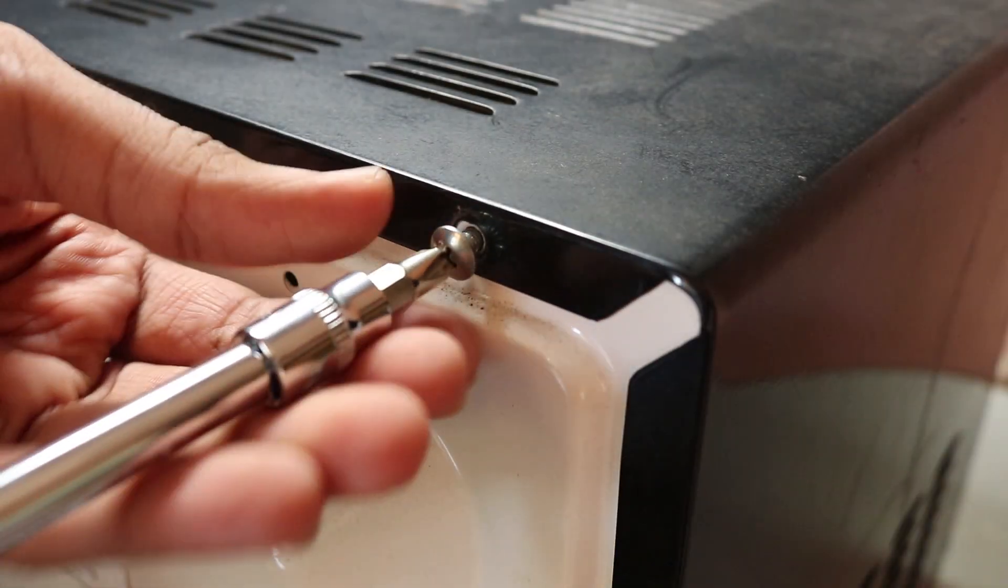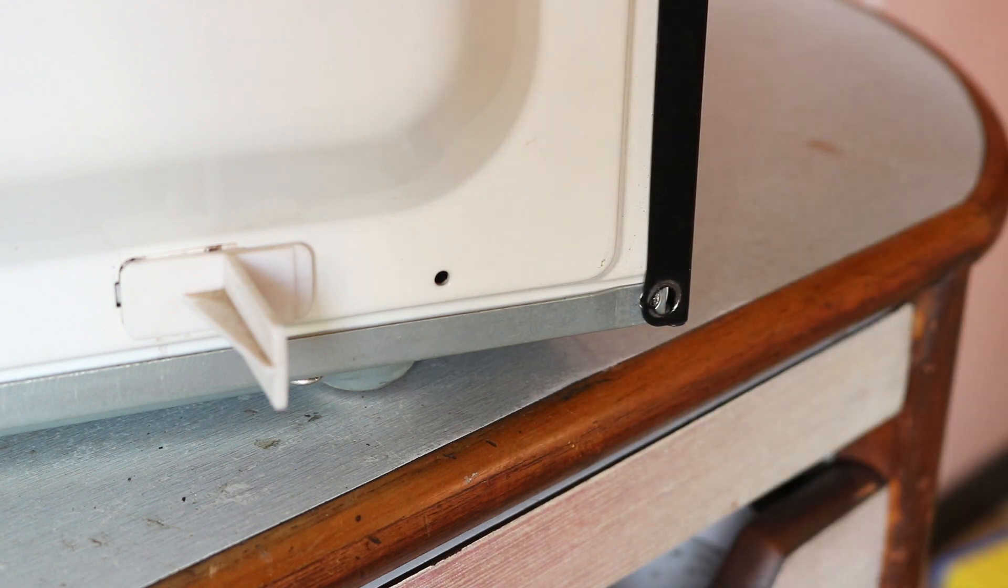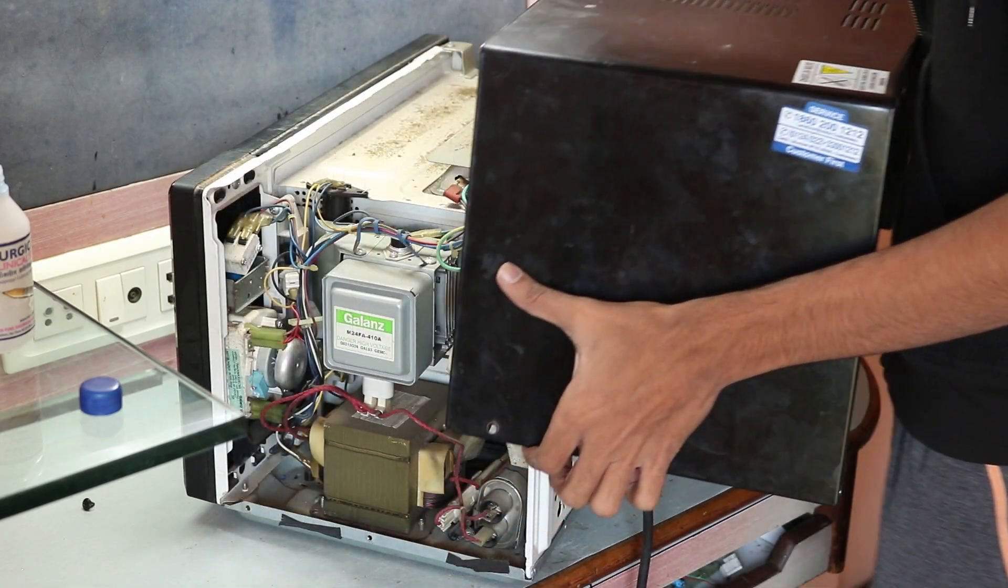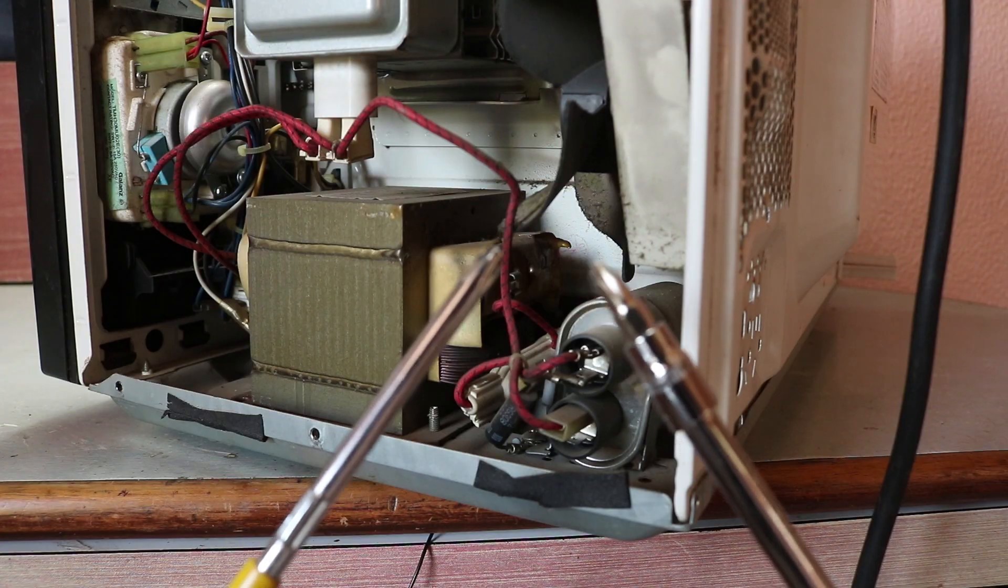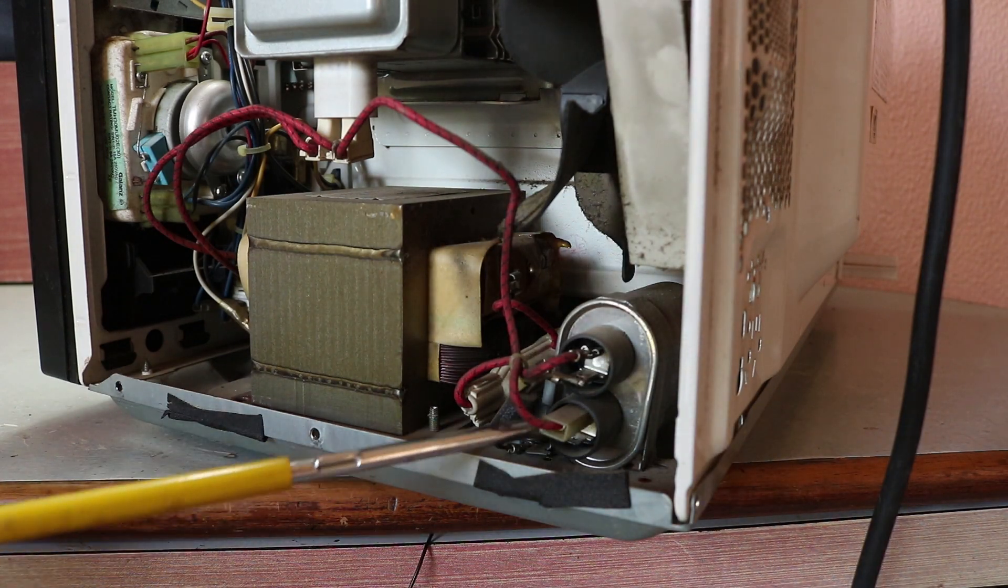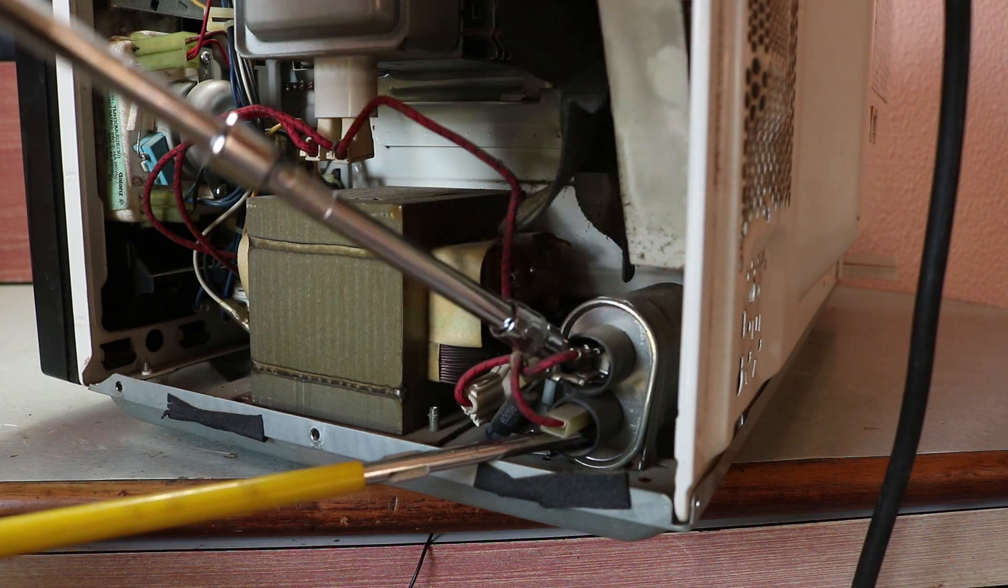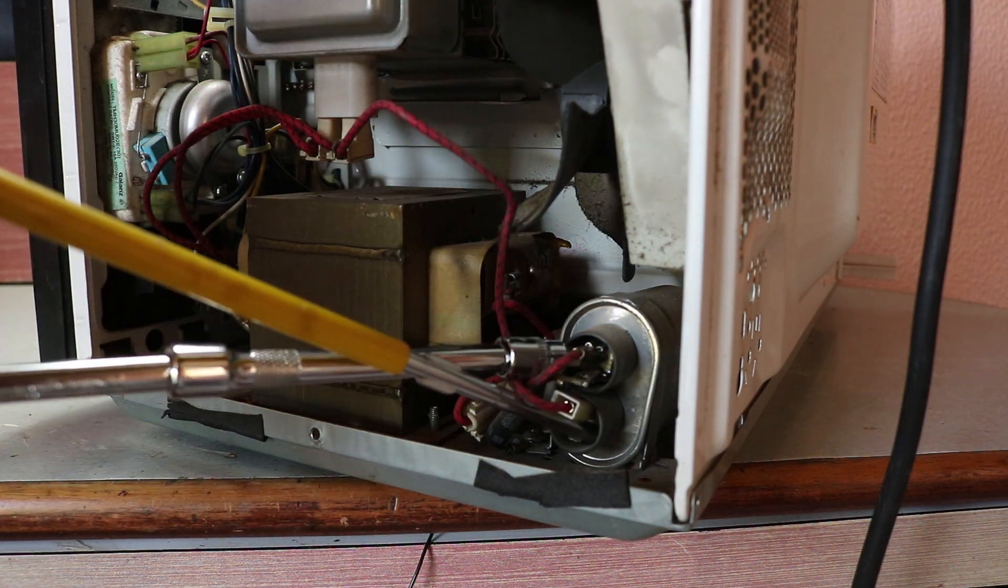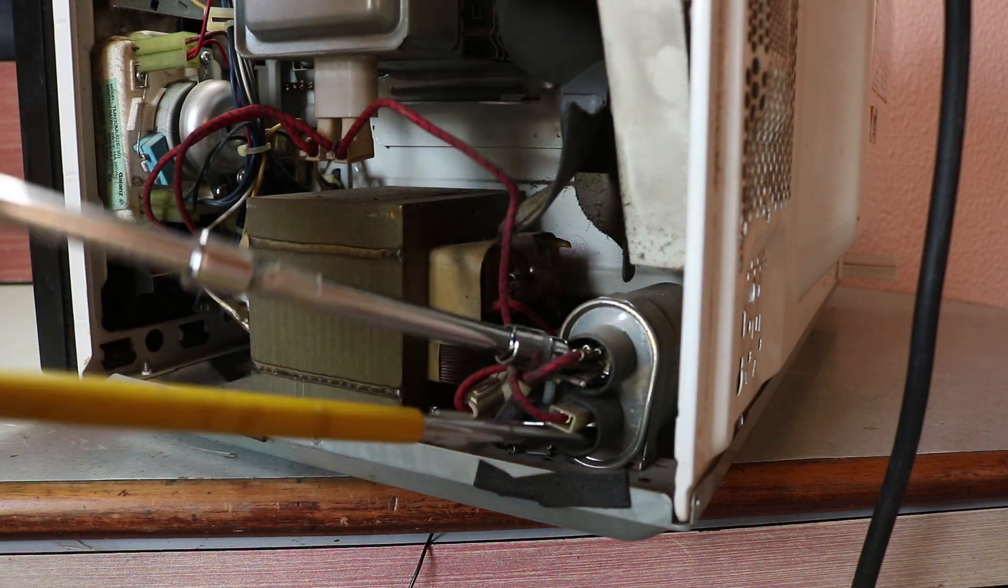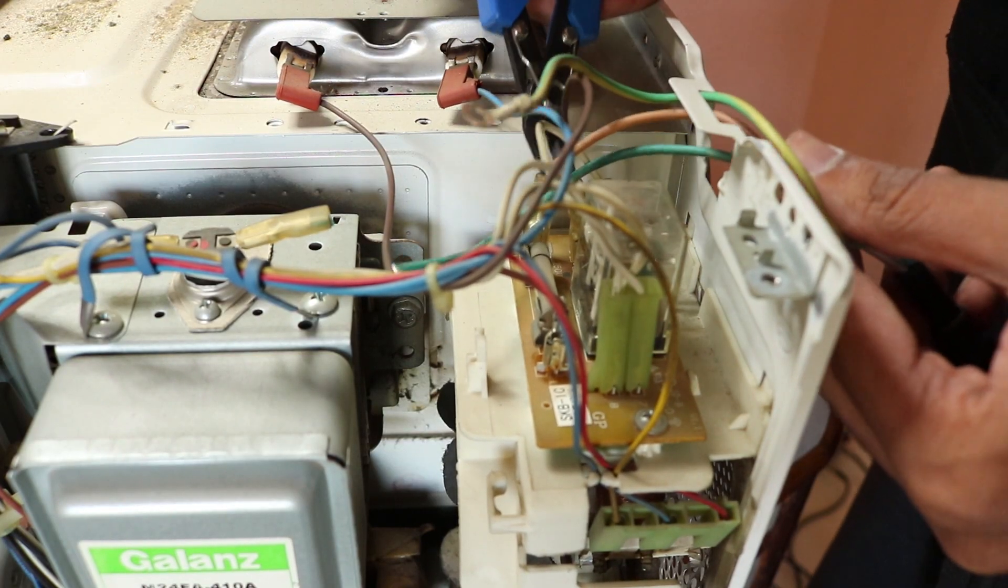I started by removing a couple of screws which hold the top cover. But before that, don't forget to unplug the microwave. Once I was inside, first thing I needed to do was discharge the high voltage capacitor. For that, you can simply use two long screwdrivers and try to short the capacitor. Once capacitor is discharged, it's safe to touch inside.